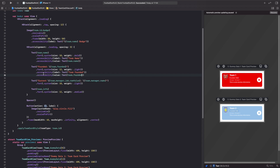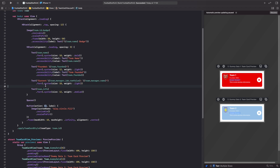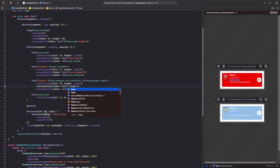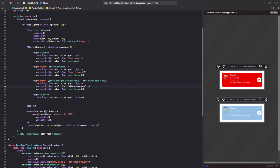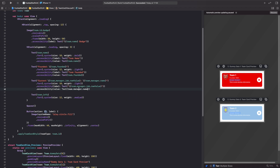For the manager row we want it to read out either 'manager' and then the manager name, or 'head coach' and then the head coach name. We copy the same pattern and inside the label we use our enum's raw value, so `team.manager.job.rawValue`, and for the value we put `team.manager.name`. This would read out something like 'head coach Sean Dyche' or 'manager Alex Ferguson'.